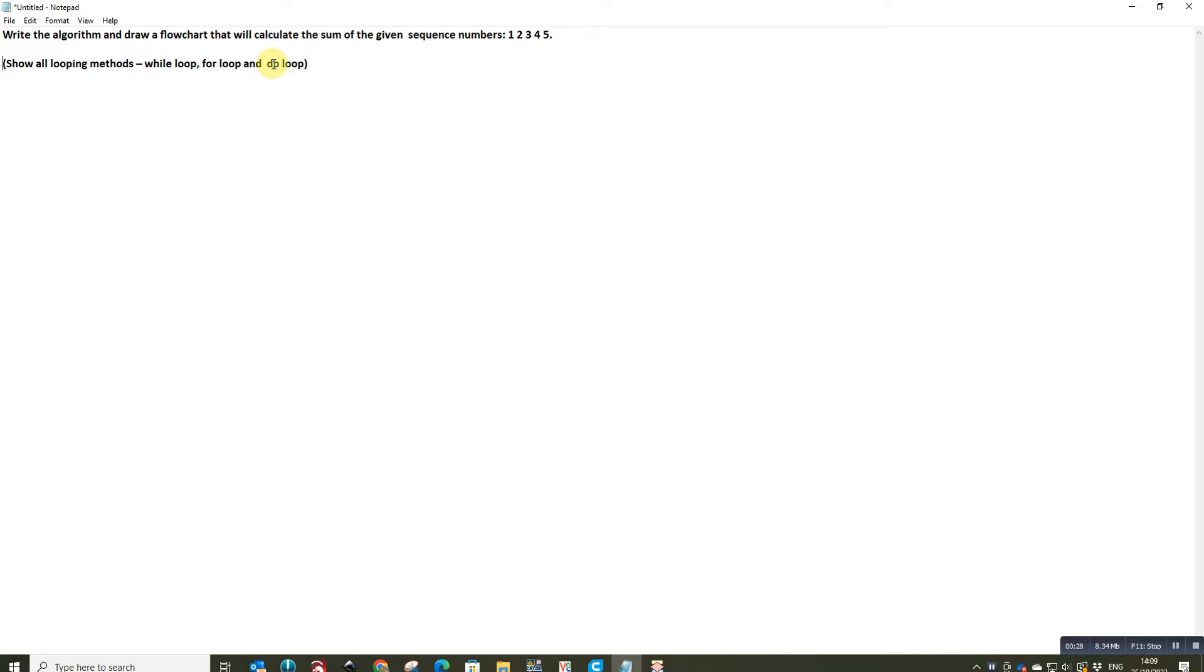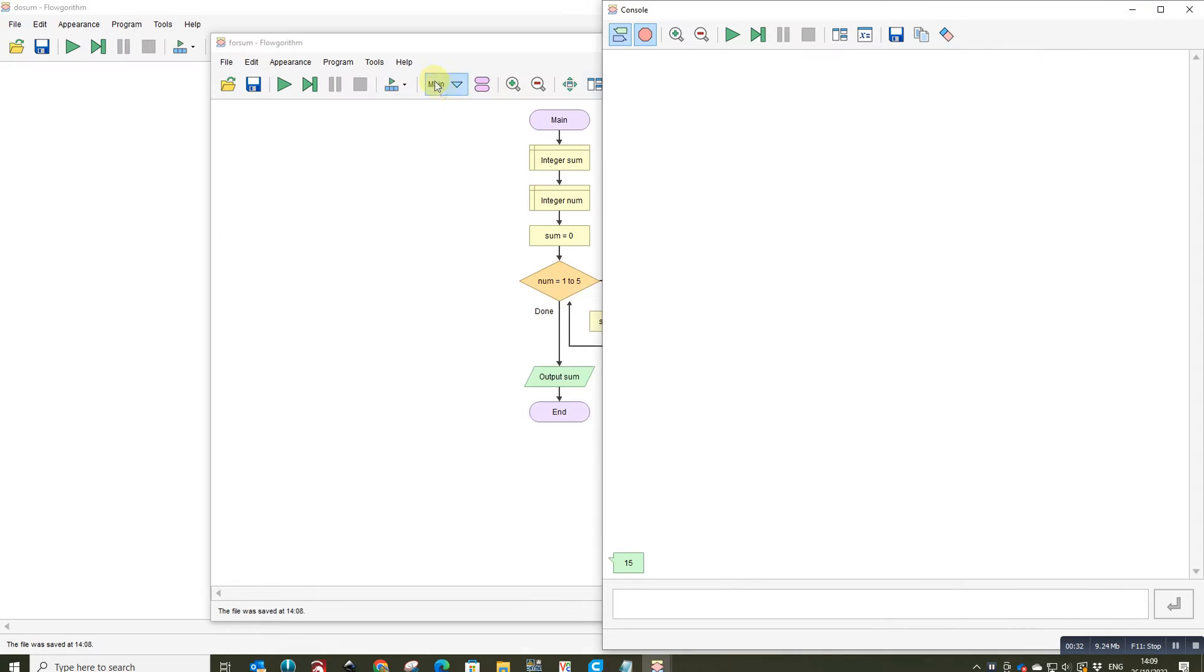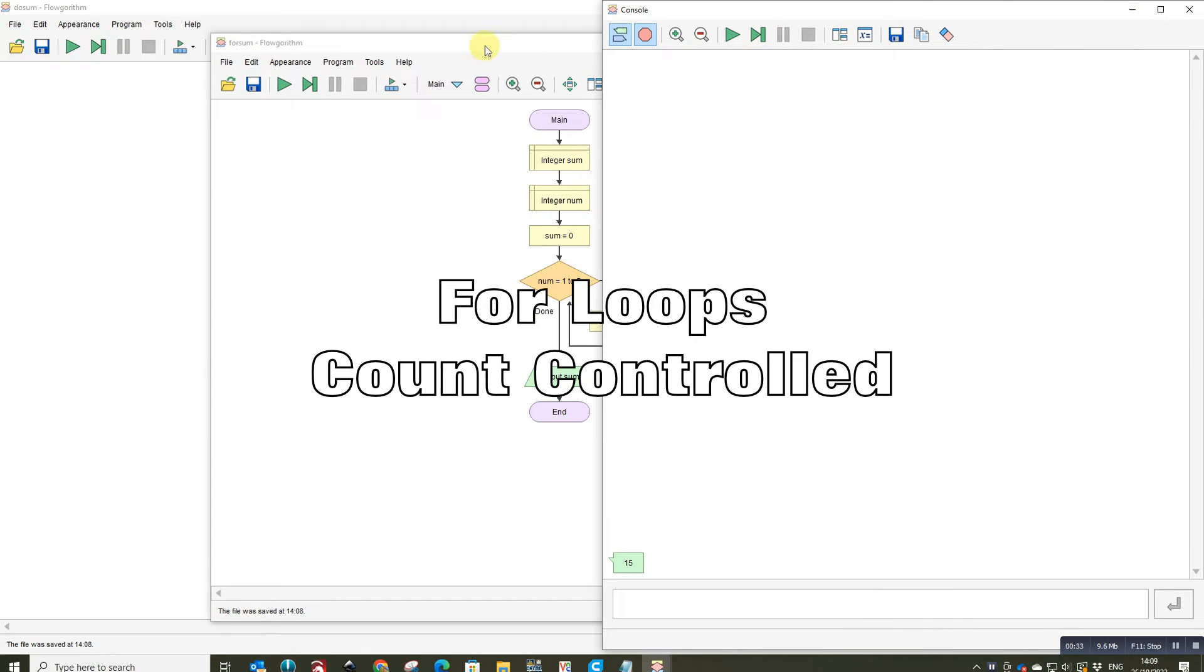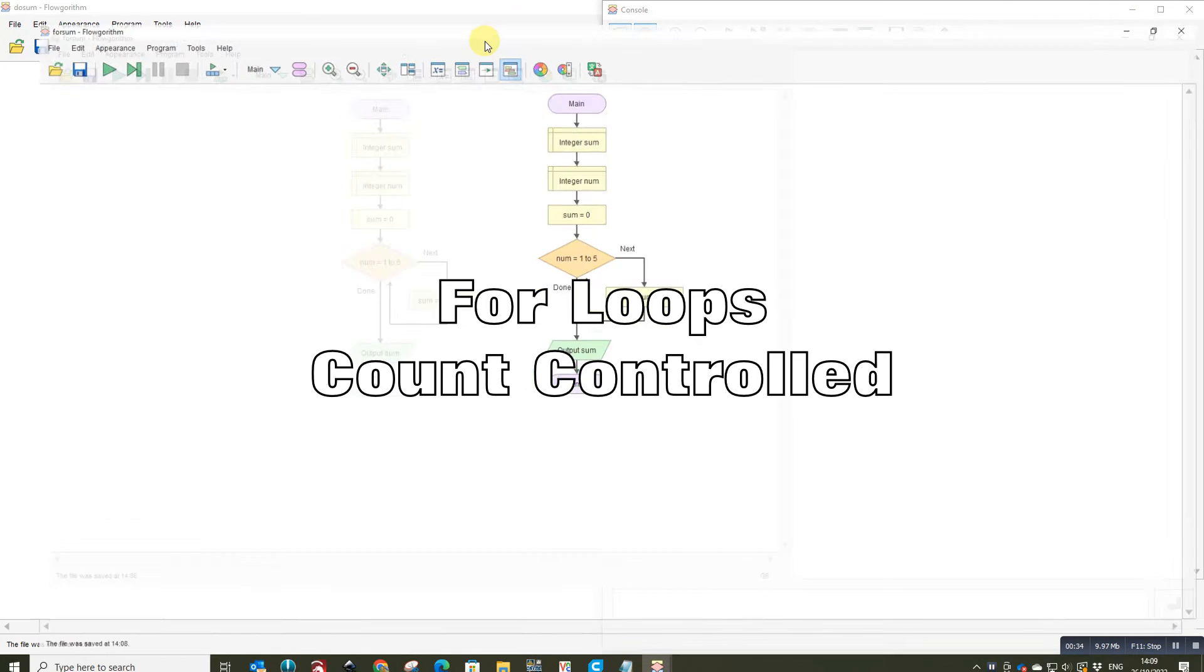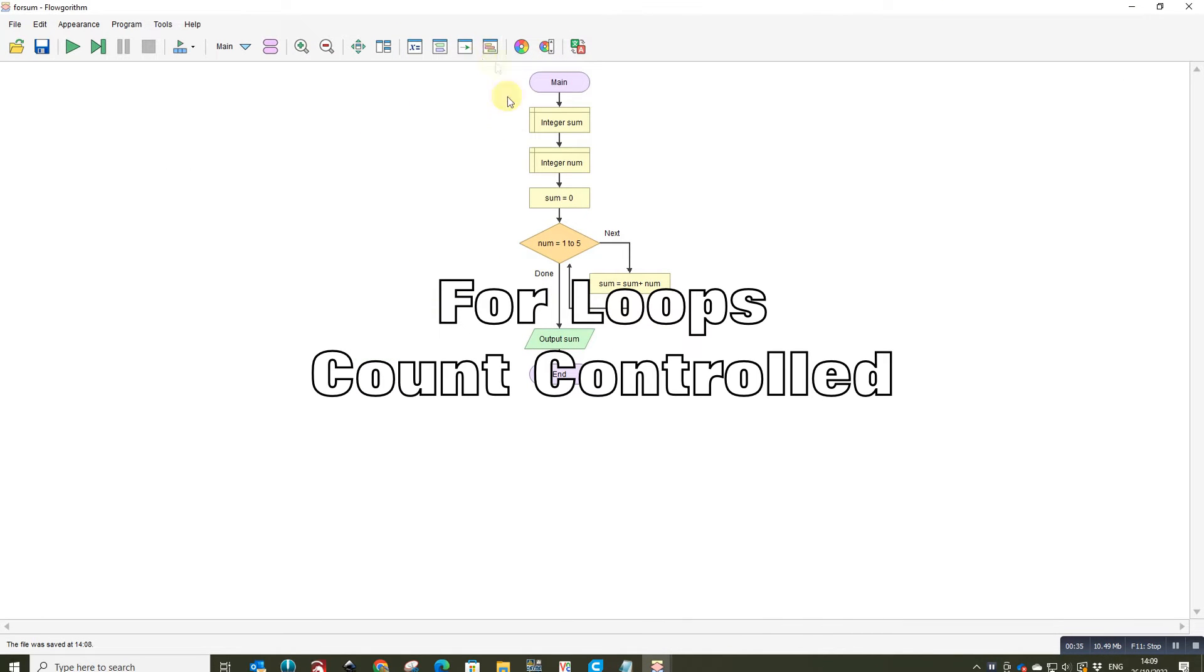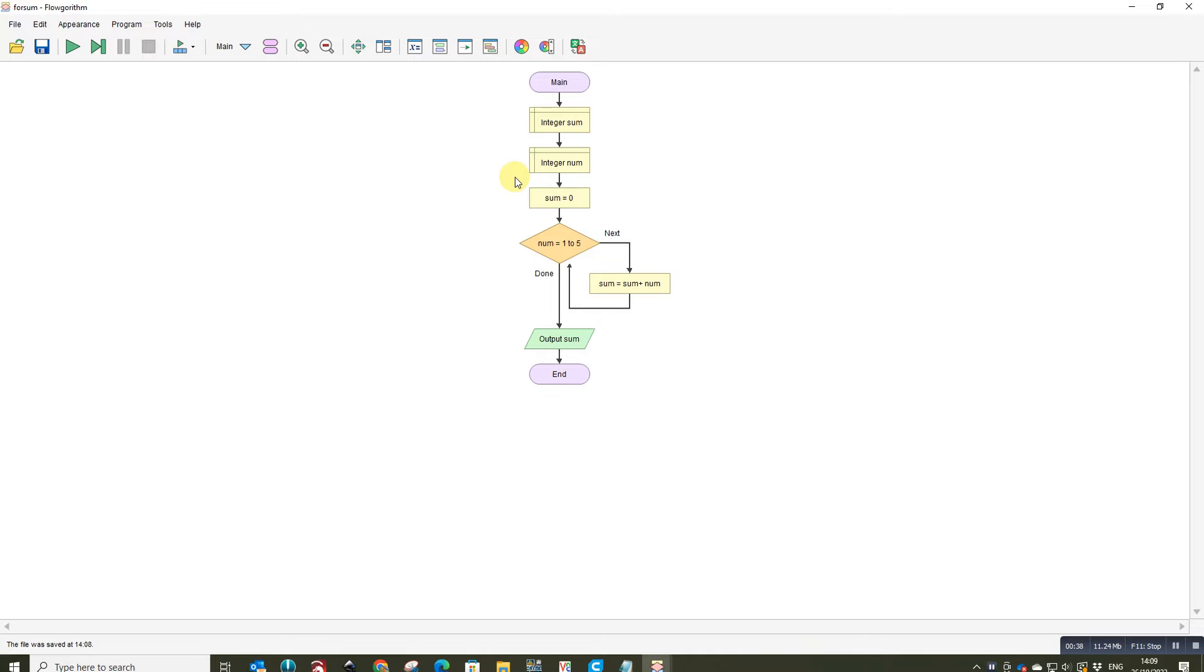So to do this we need to understand the different types of loop. So if we start off with the for loop, okay, so this is what we refer to as a count controlled loop. We use this when we need to do something a fixed number of times, we know how many times something is going to happen.